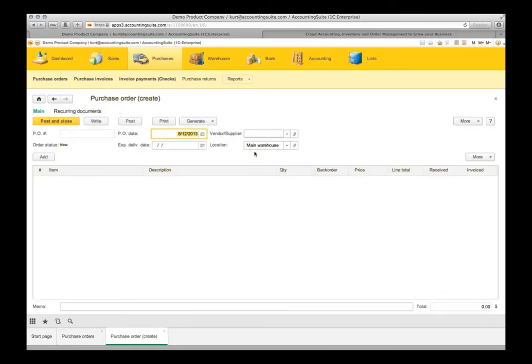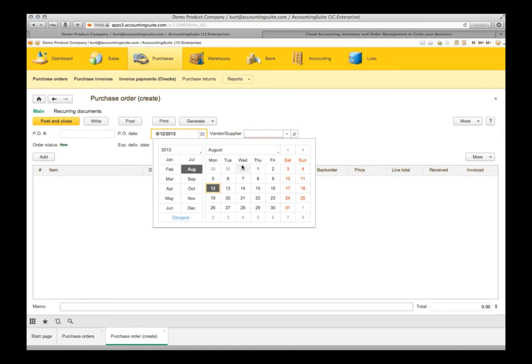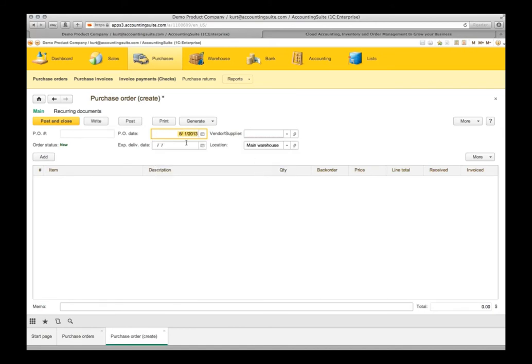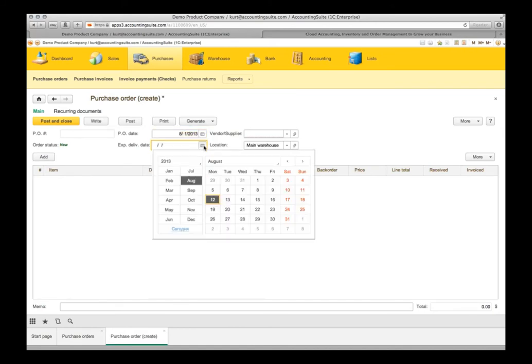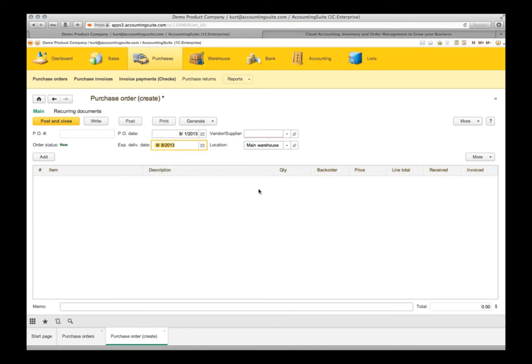Purchase order date is going to be August 1st in this case, today's date. And we need our items by August 8th or services.